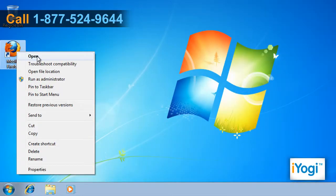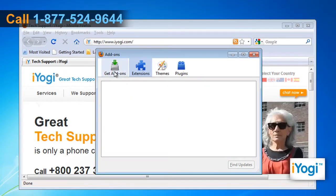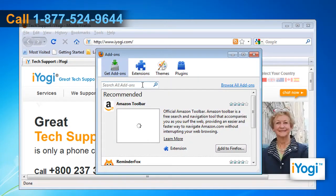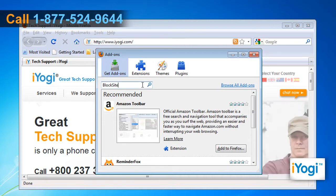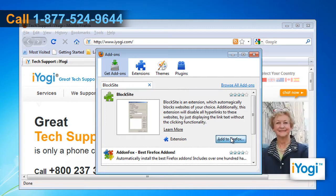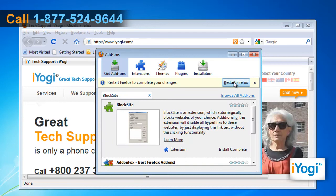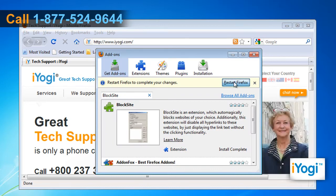Open Mozilla Firefox 3.5. Click Tools and select Add-ons. Now click on the Get Add-ons button. Type Blocksite in the search field and press Enter. In the Blocksite panel, click on the Add to Firefox button. Click Install Now and then click on Restart Firefox button to complete the installation.